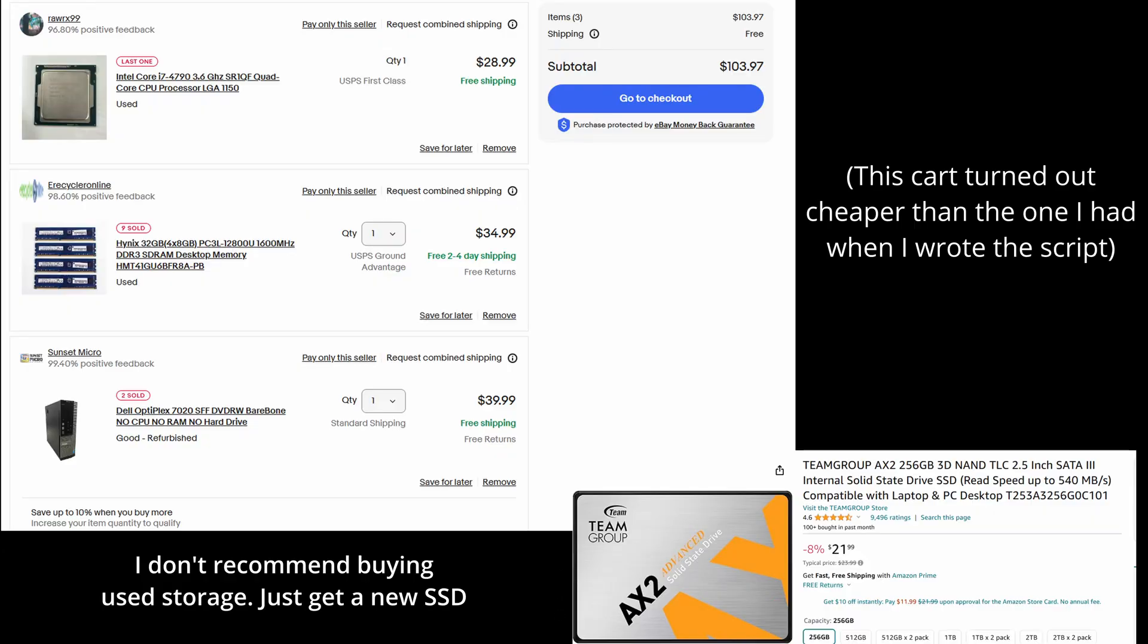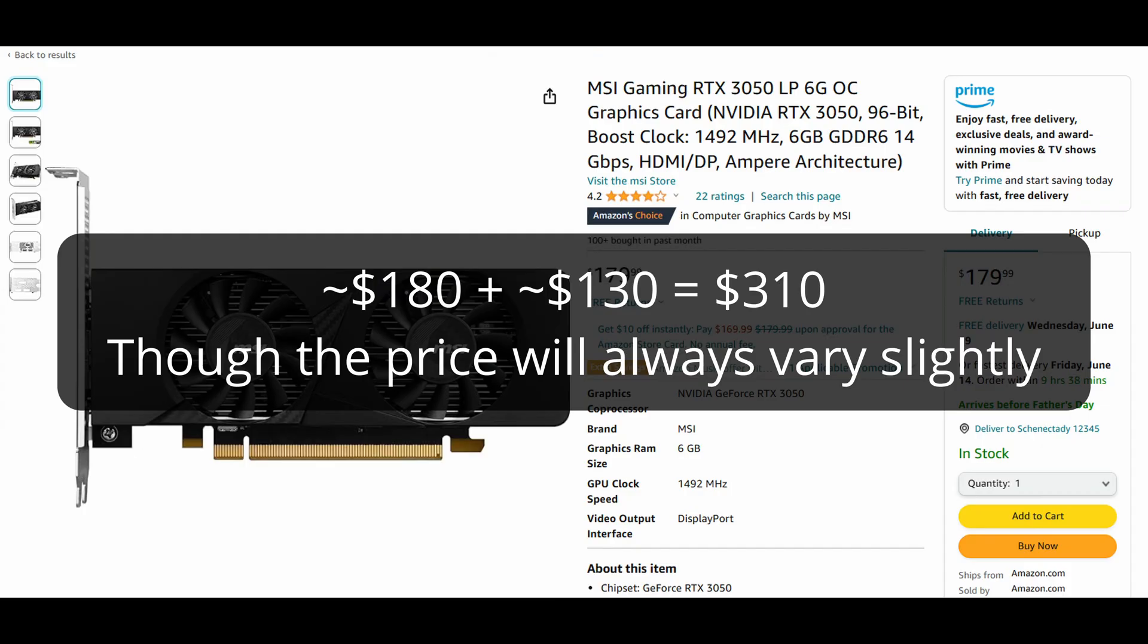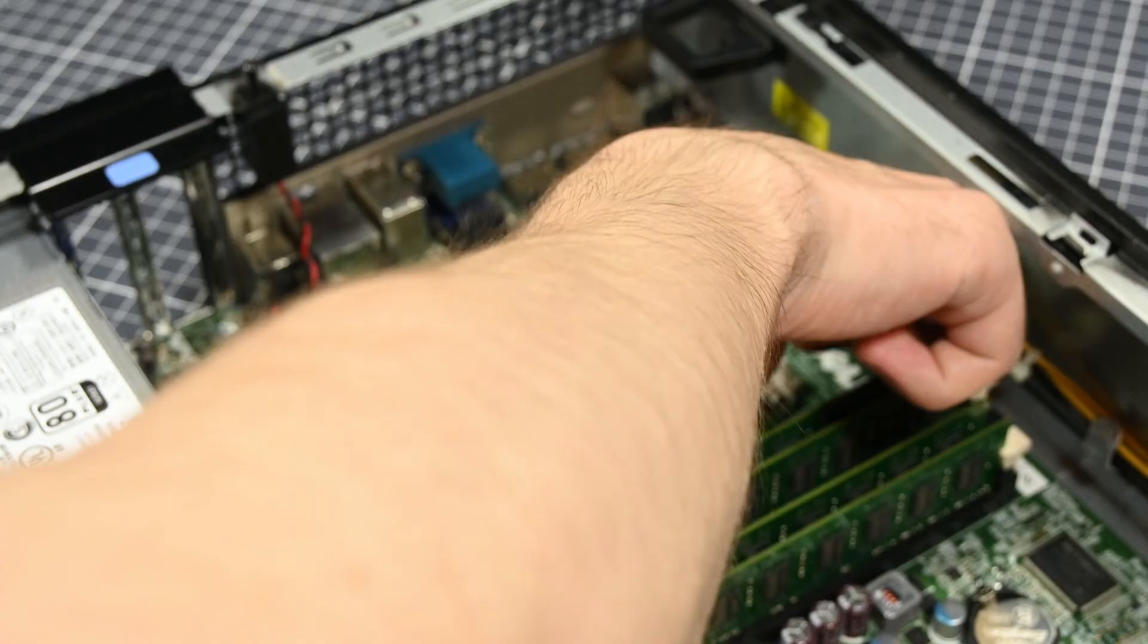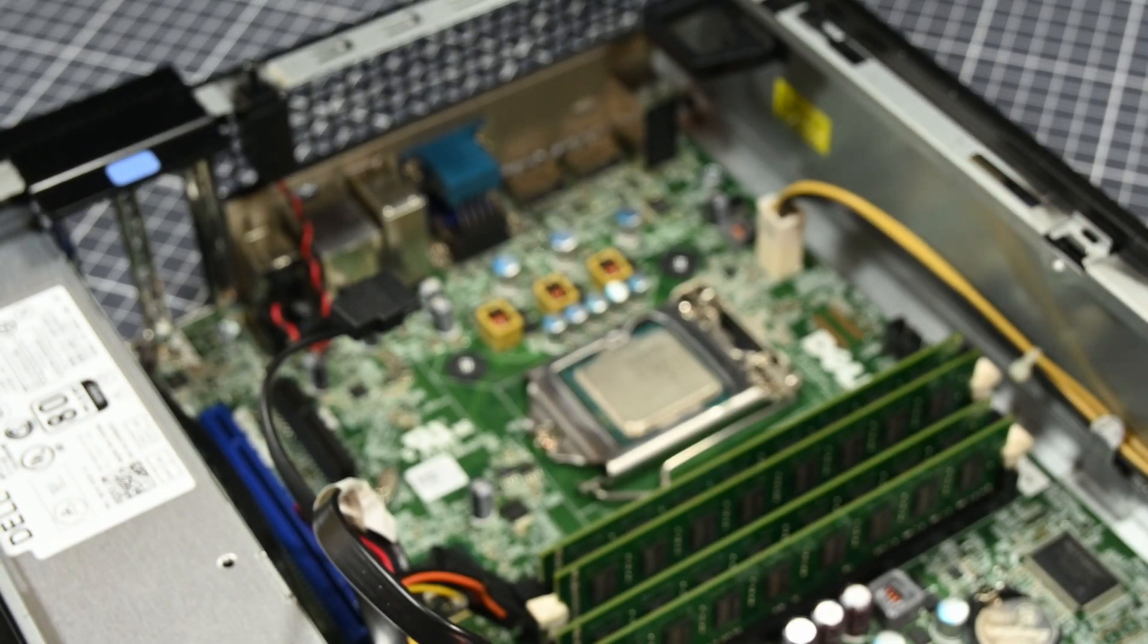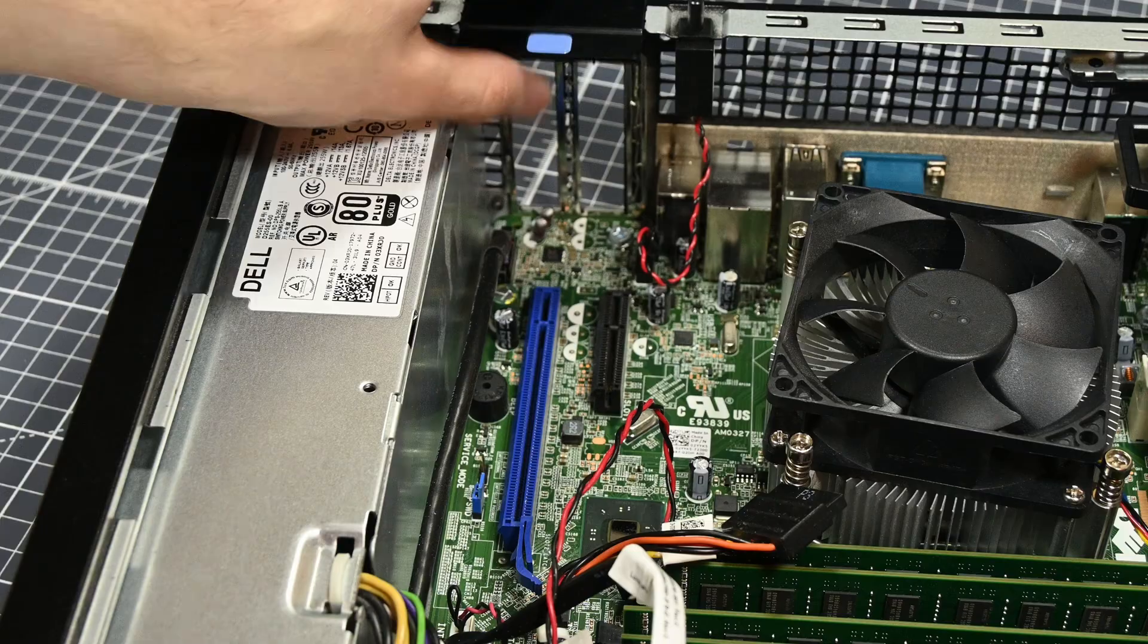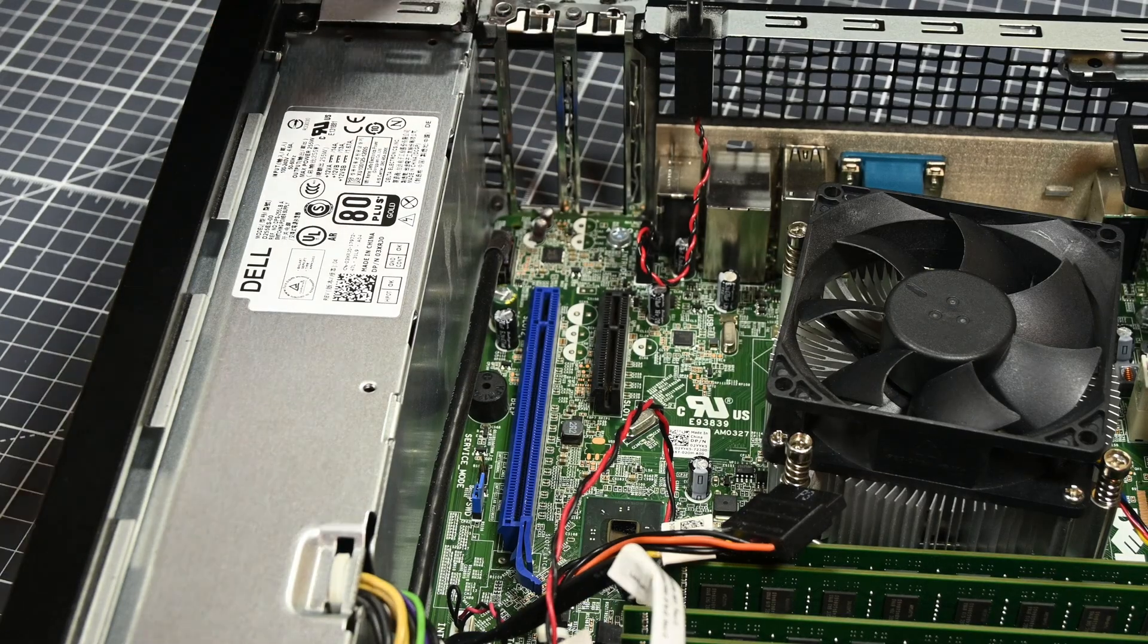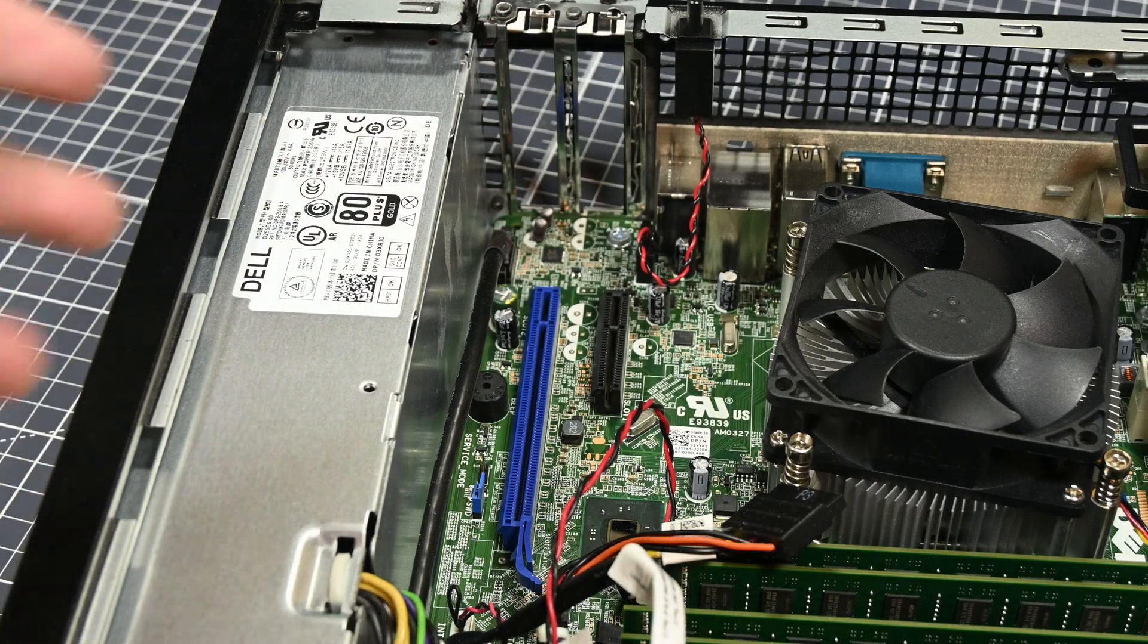That is, of course, without the GPU. Adding the 3050 6GB brings the total cost of the computer up to a little over $300, which makes it a relatively inexpensive computer, assuming that it's capable of running things well.